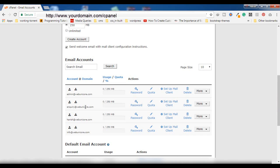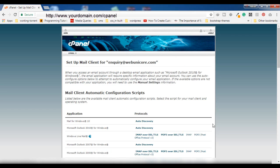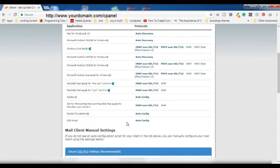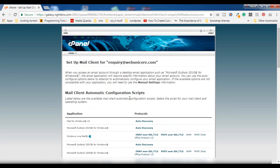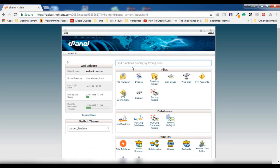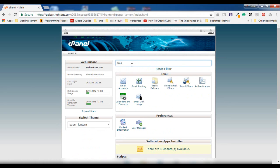Back in the Email Accounts list, you can see the option 'Set Up Mail Client' right in front of the inquiry@webunicore.com entry. If you click on this, you will get all the settings and options for setting up your webmail account in Microsoft Outlook or other applications so that you can directly access it from there.